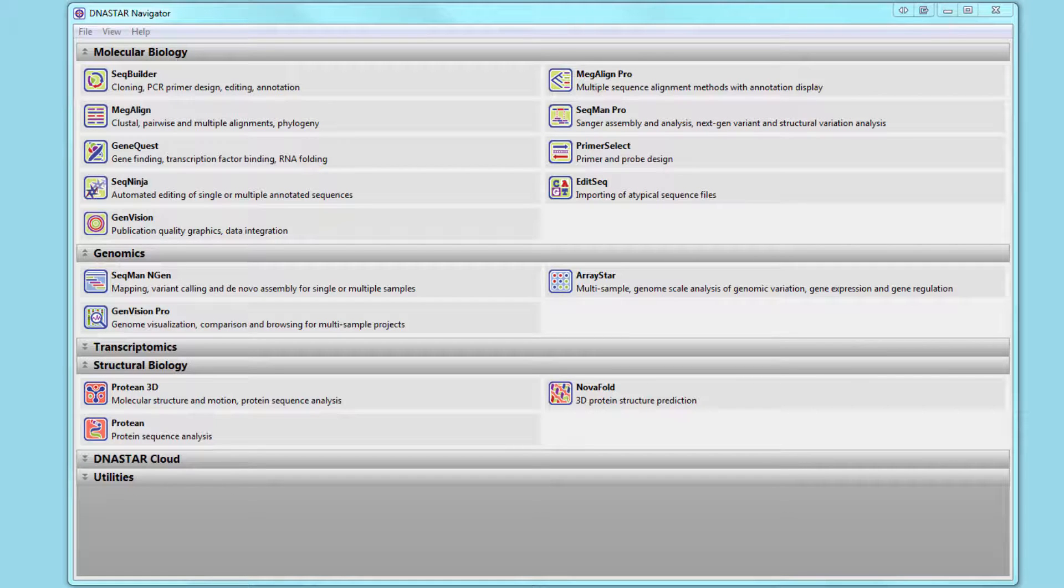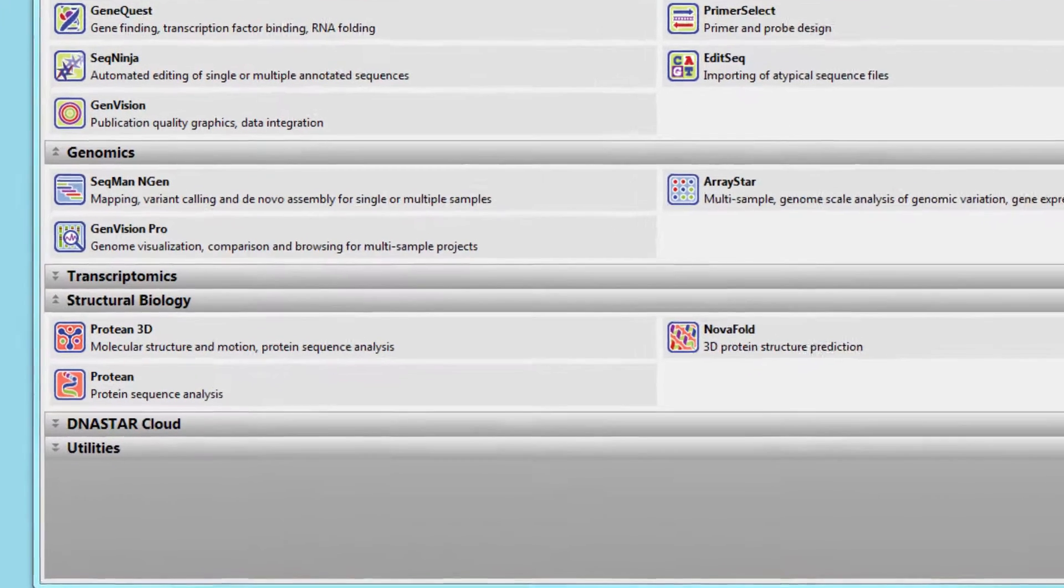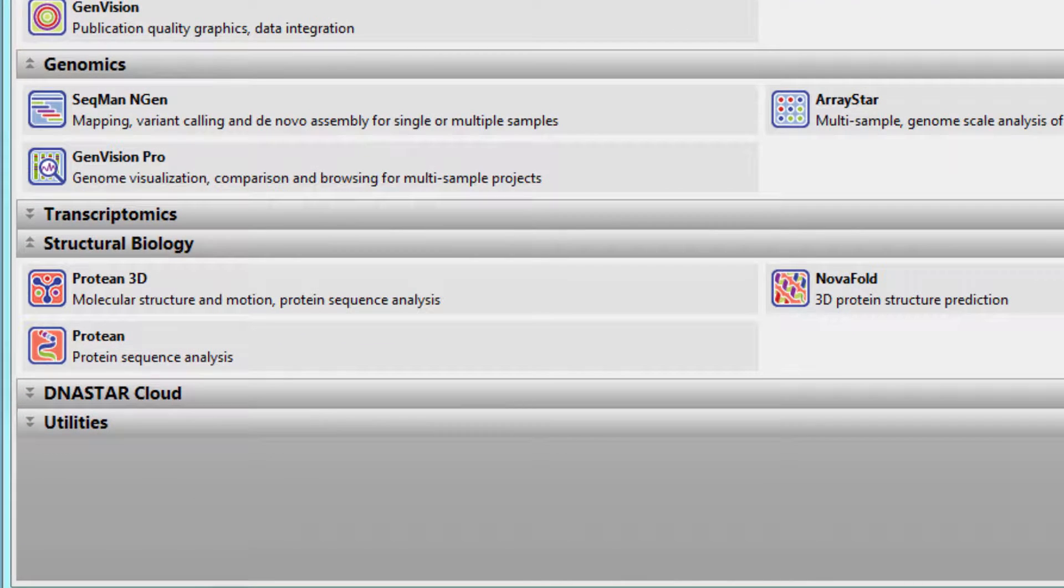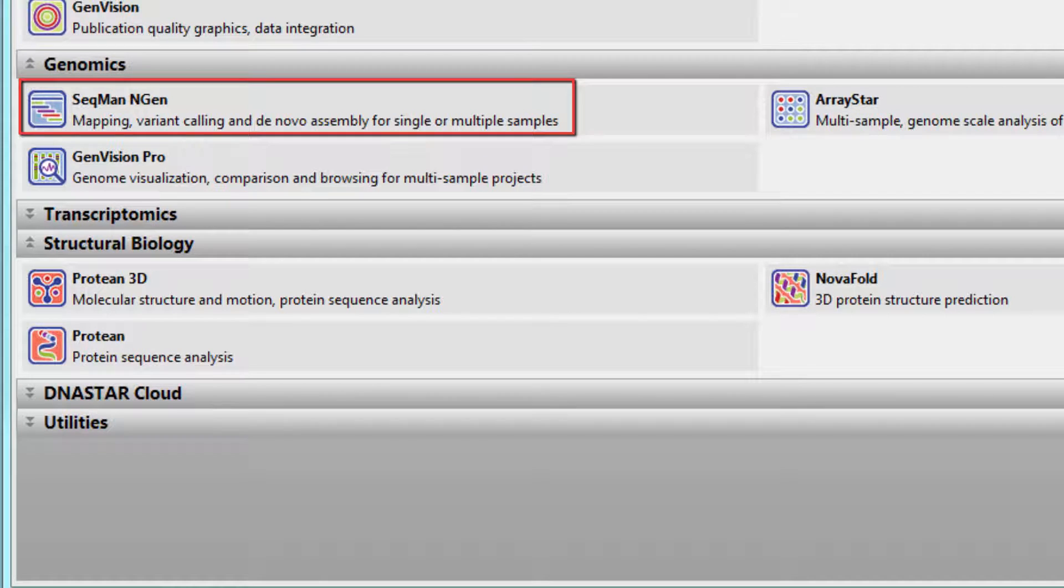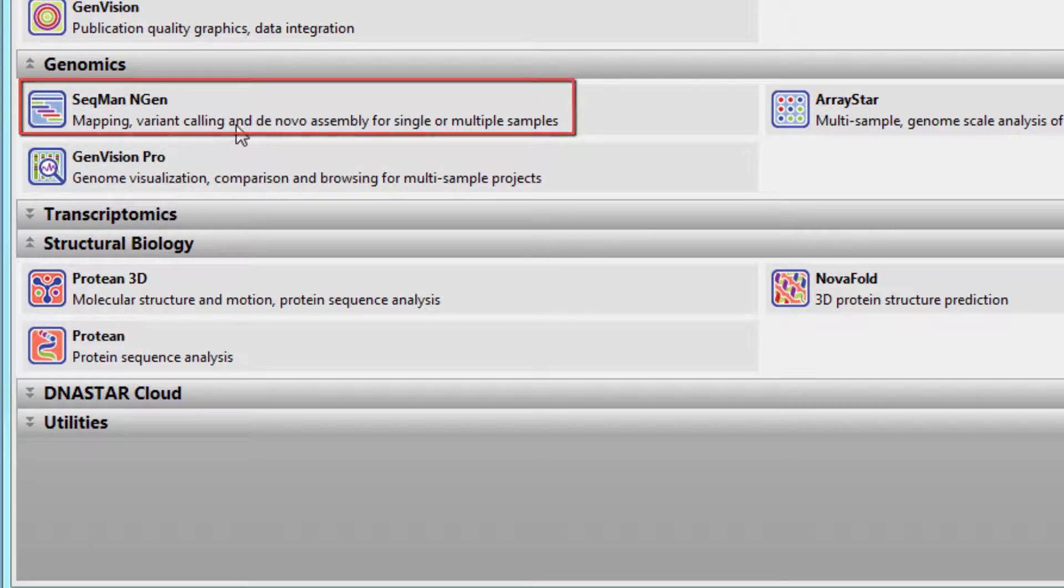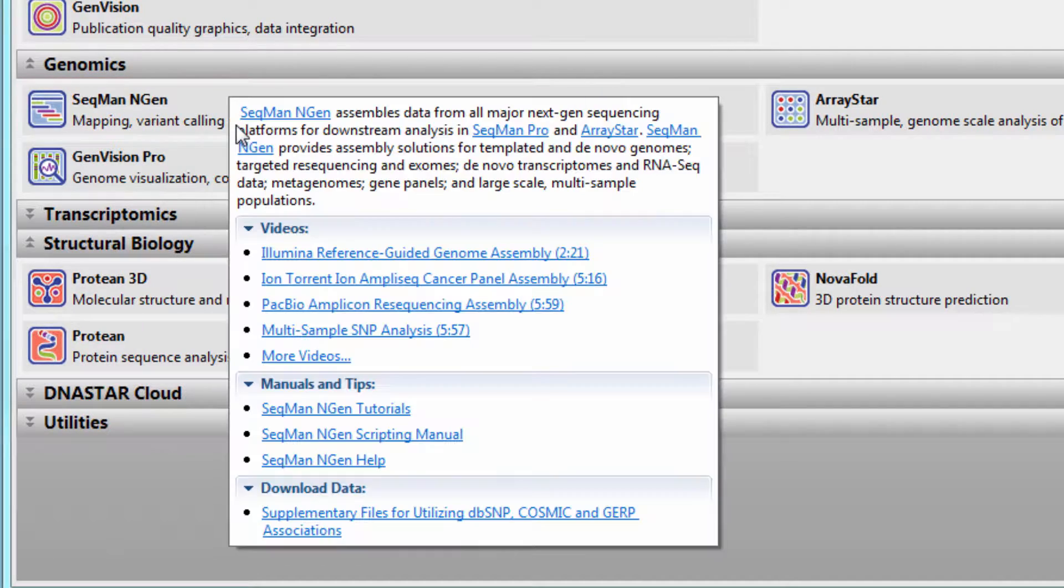If you're working with next-generation sequencing data, you may wish to use Sanger sequencing to validate the results of your assembly or variant calls. LaserGene Genomics Suite supports this type of validation, allowing you to combine both data types in a single assembly with SeqMan NGen.